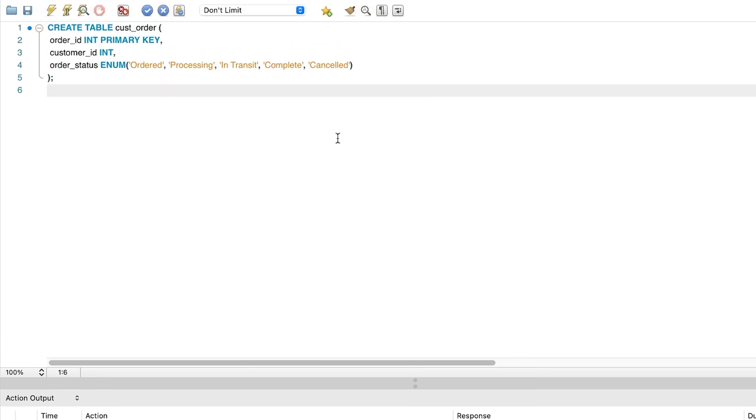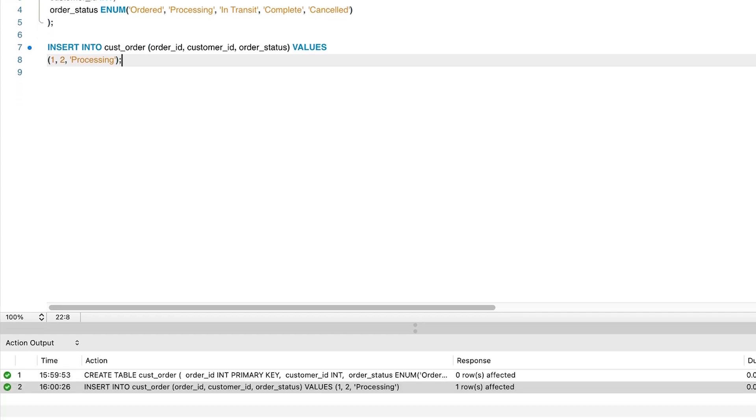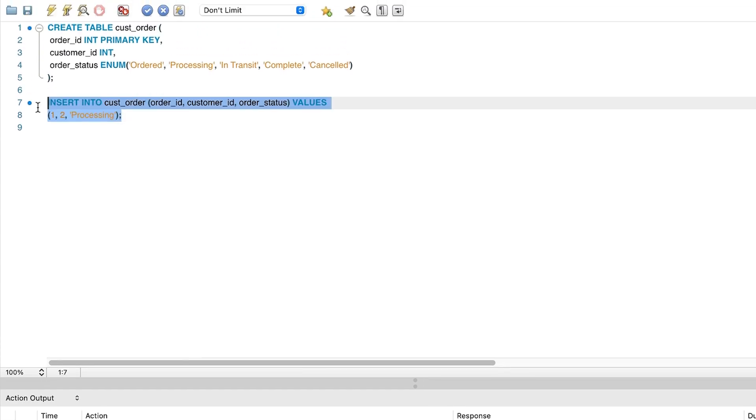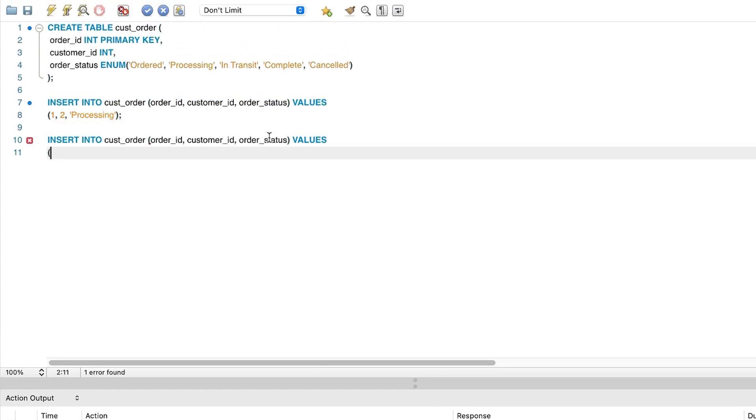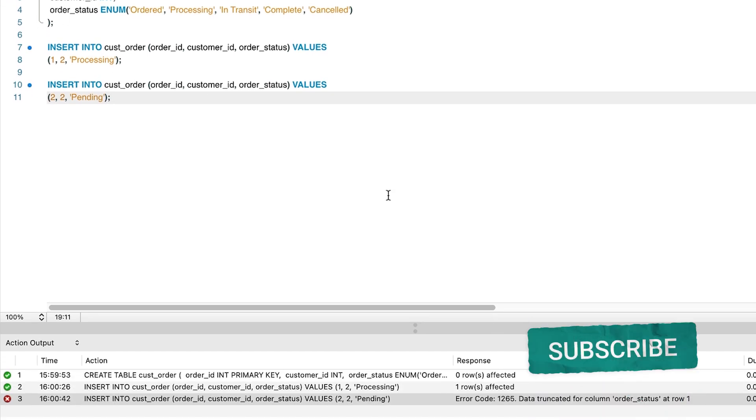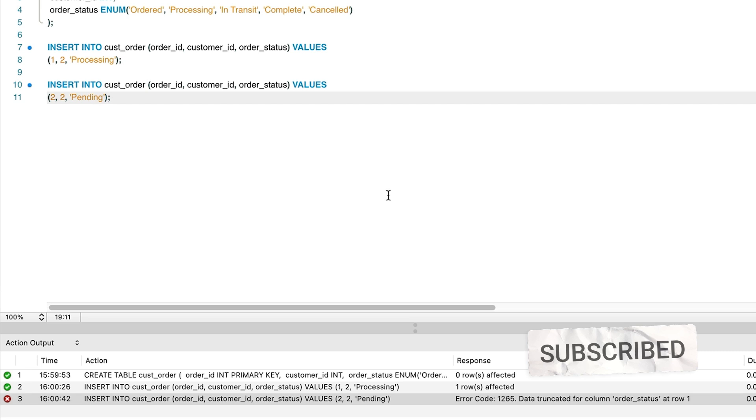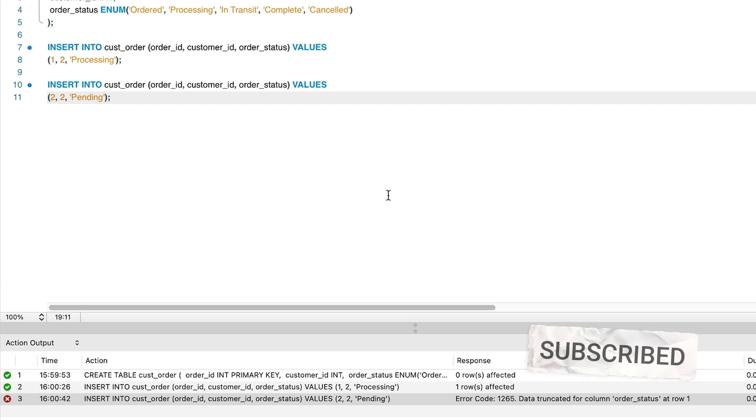Let's insert some data. We'll run this first statement which uses a valid value. We run this and see it is successful. Let's run this second statement which has a value not in the allowed list. We can see an error in the output here. It says data truncated for column order status at row 1. So it looks like the statement has failed.